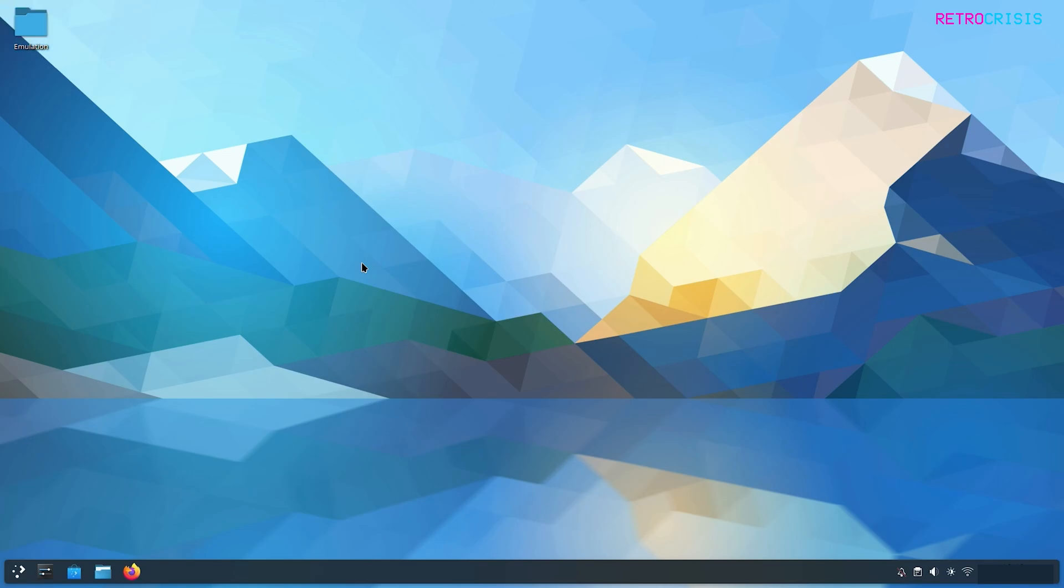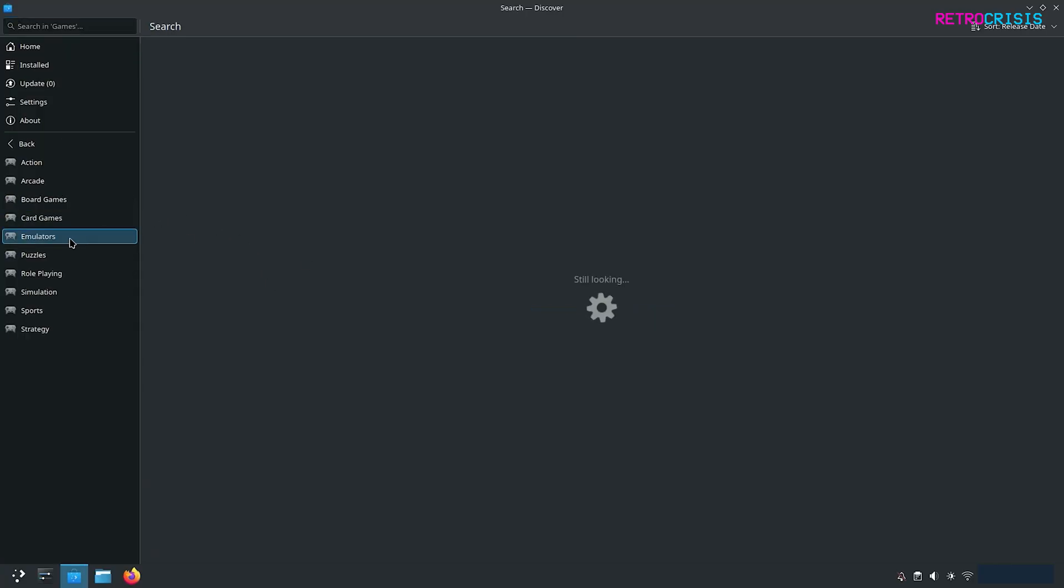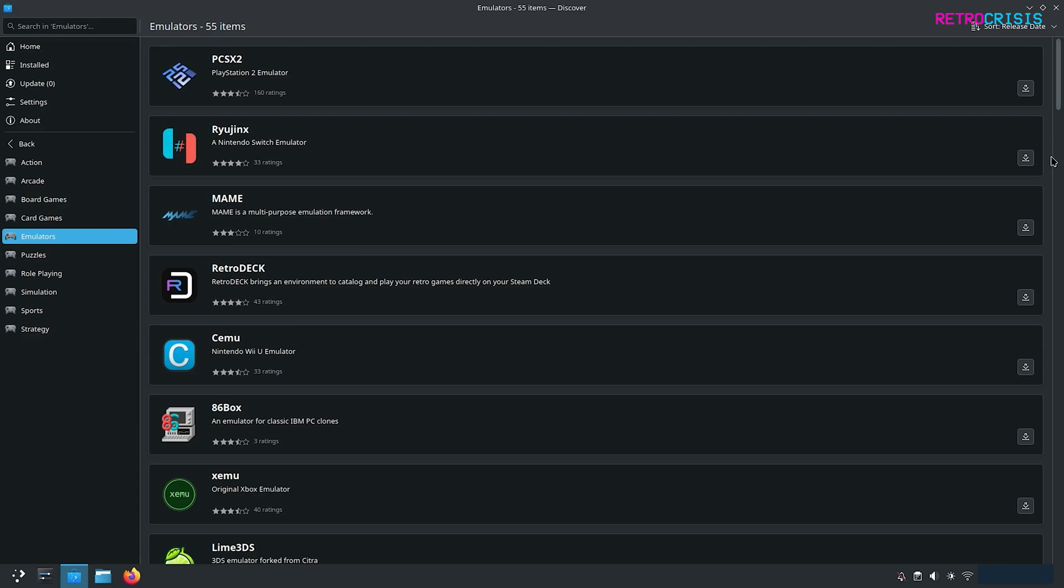Now we want to download the Nintendo switch emulator and for this guide we'll be using Ryujinx. On Arch Linux it is incredibly easy to download Ryujinx and keep it up to date. All you need to do is go down here to the discover software center then on the left hand side click on games then go to emulators and if you search this list you'll see Ryujinx appear.